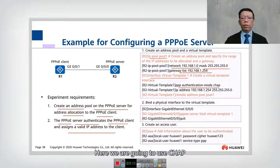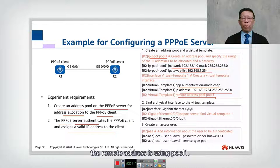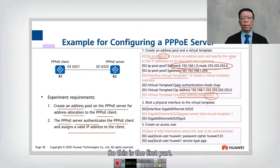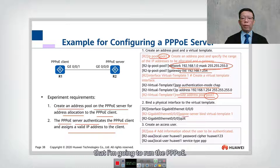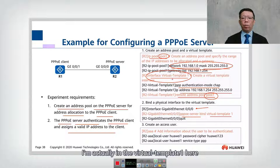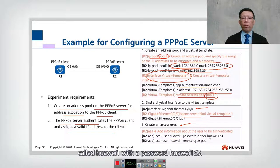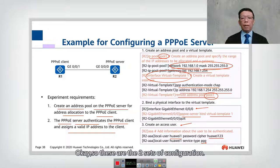Then we use the command interface virtual-template 1 on the PPPoE server. We use CHAP authentication, and the IP address on this interface is 192.168.1.254, meaning this is the gateway. We specify that the remote address is using pool number one. For the second part, we specify which interface to run PPPoE on — here using interface GE 0/0/0 — and bind it with virtual-template 1. Finally, we create the user access using username huawei1 with password huawei123, and the service type is PPP.